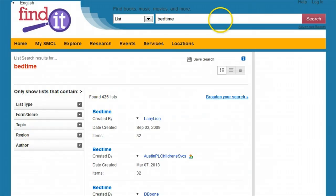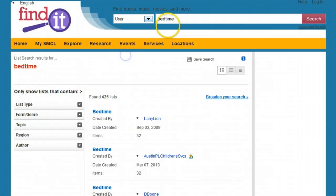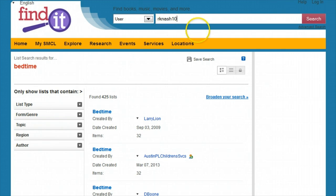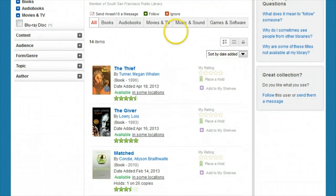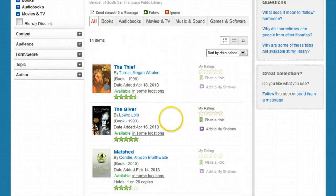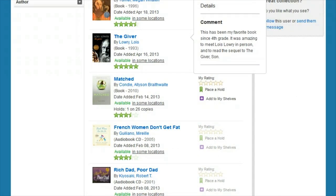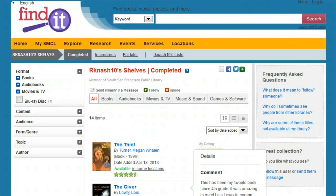Next we'll do a search by username. If you know the username of another patron, you can look at everything that person has shared publicly including their shelves, tags, ratings, reviews, and lists. You can even follow that person for updates when new stuff is shared.